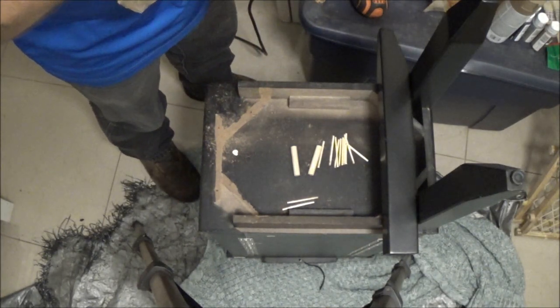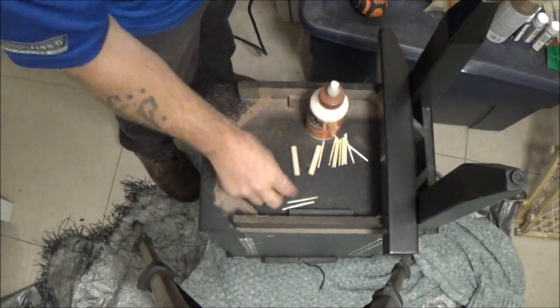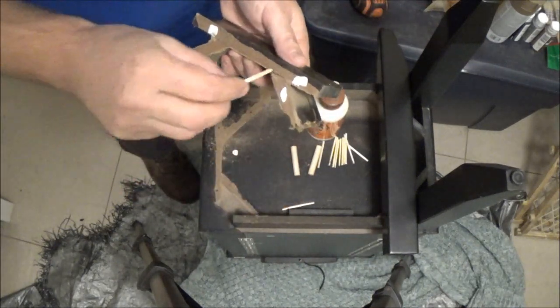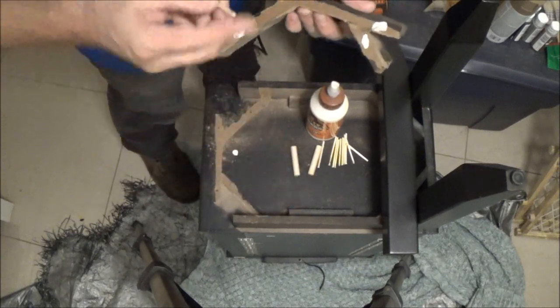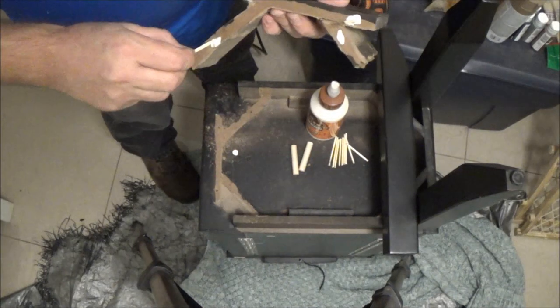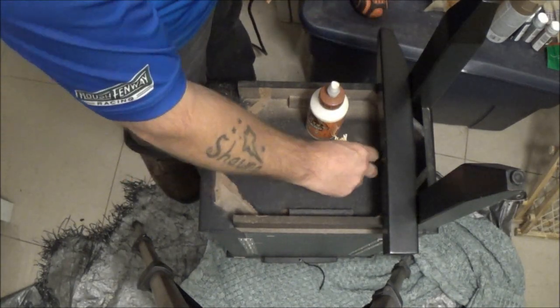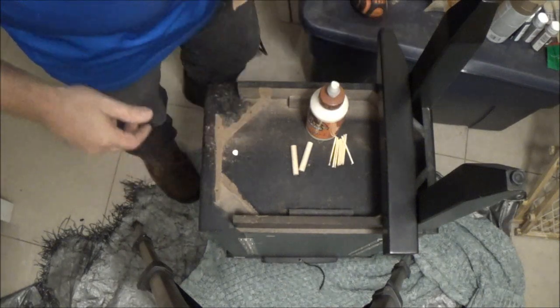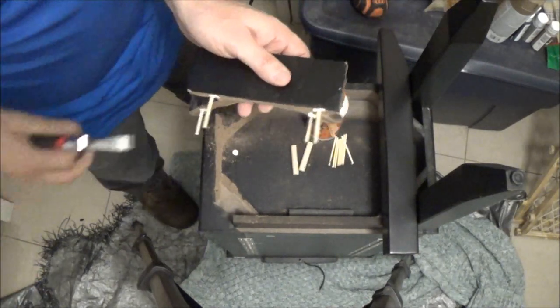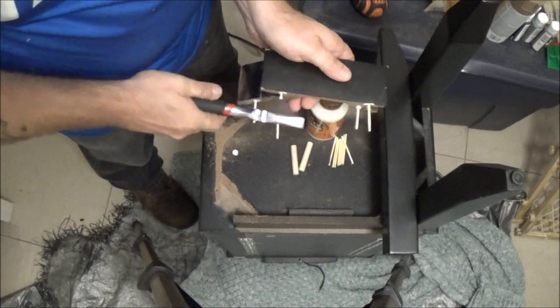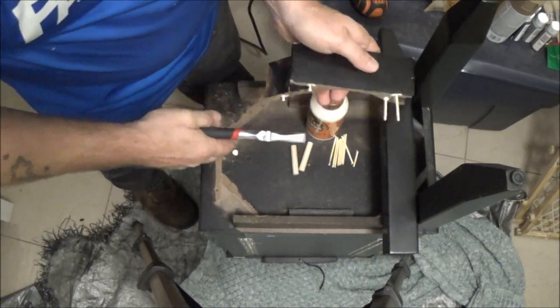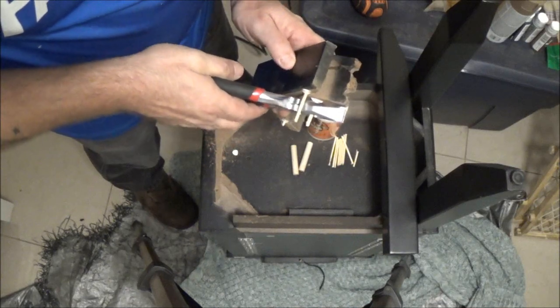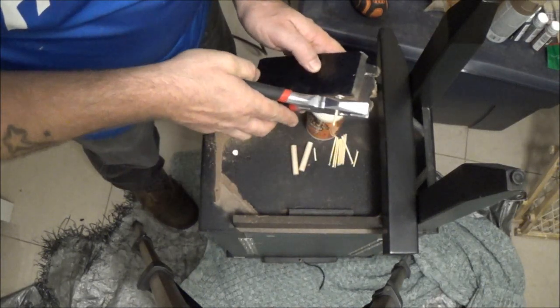All right, let's get these matchsticks in here first. Get one in there, one in there, and we're going to get one in there. I'm going to clip these off because they're very short. All we need is just something to hold it steady.